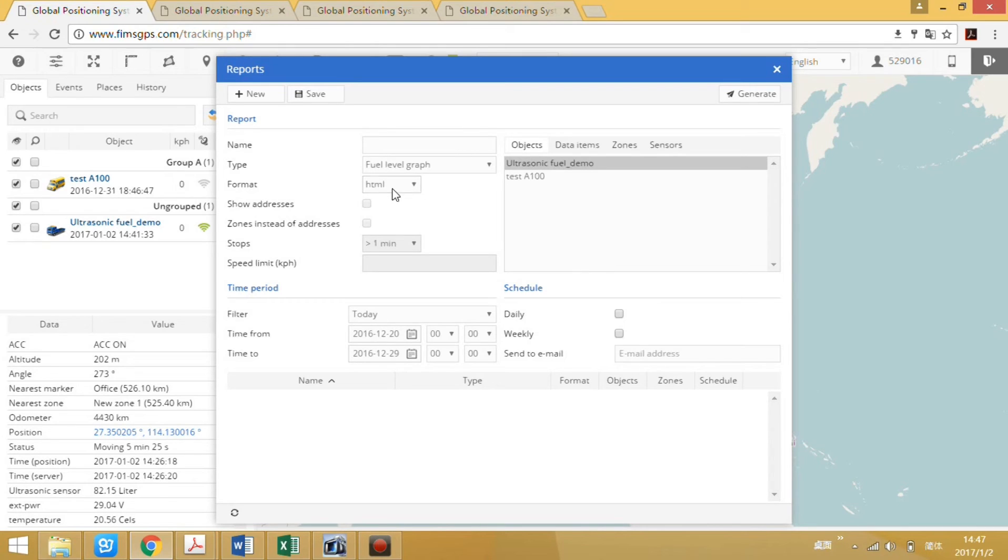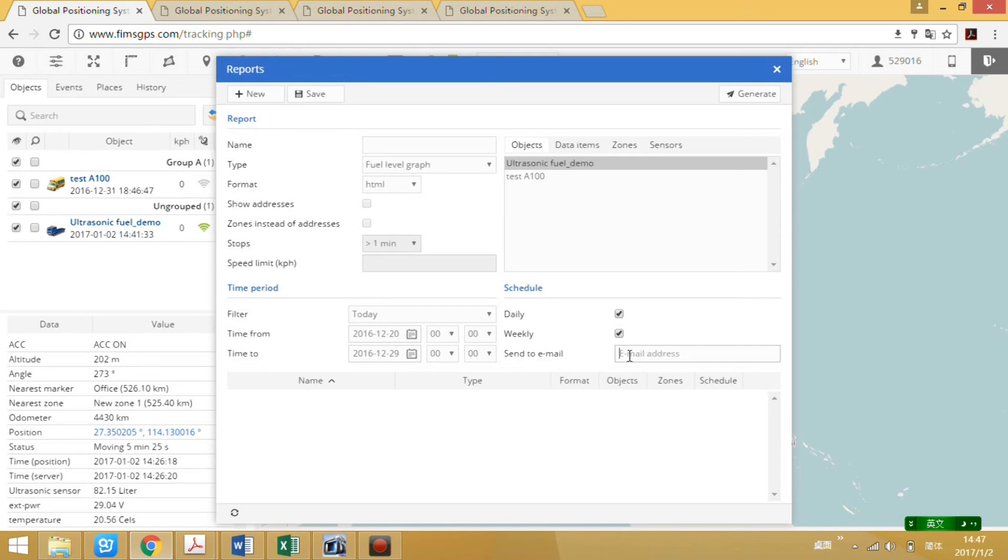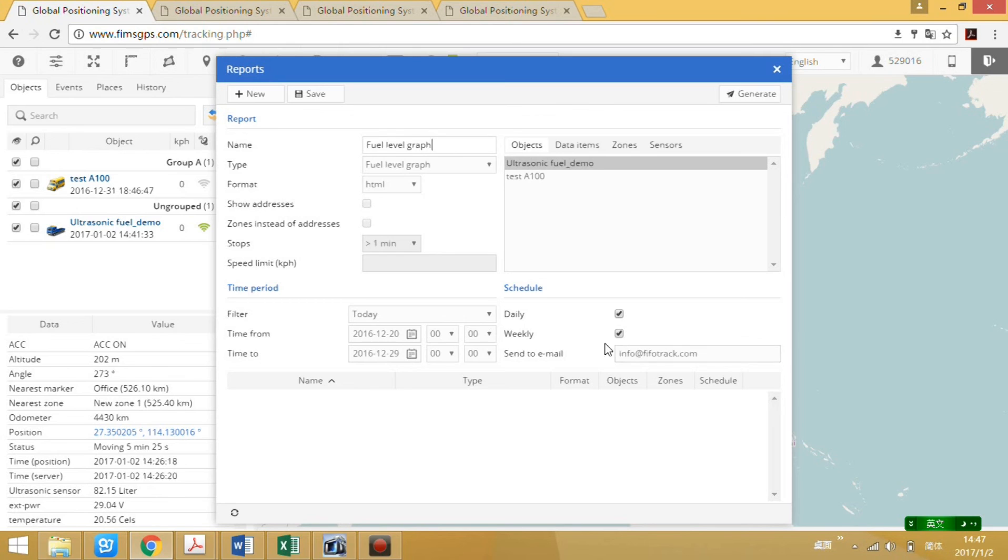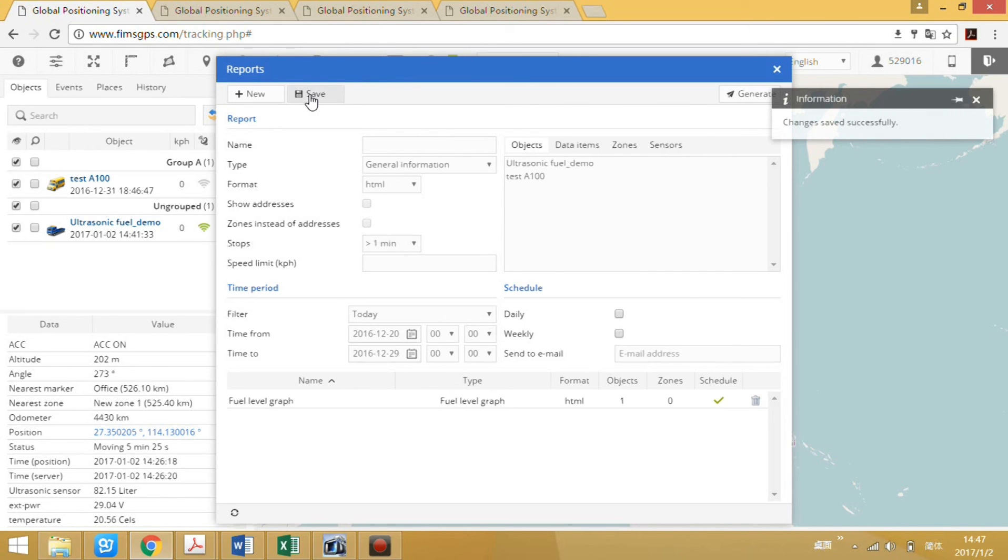We can also save the report and have it sent to your email daily or weekly or both. Then the field level graph data will be sent to your email daily and also weekly. Setup successful.